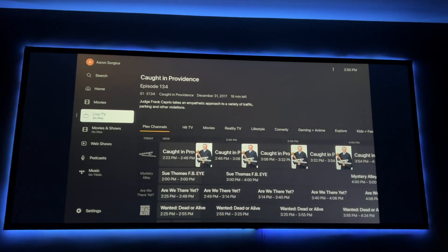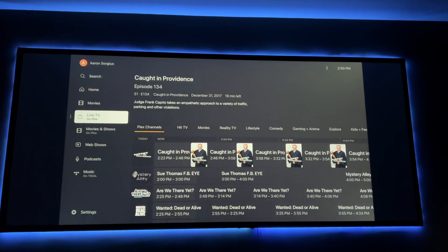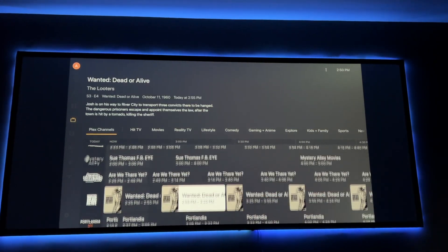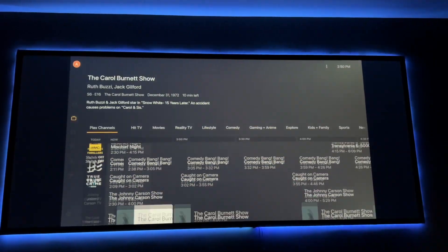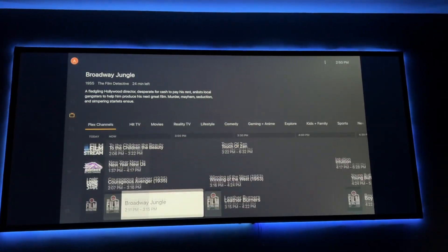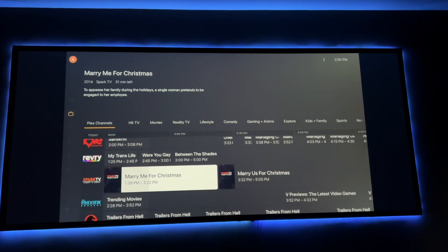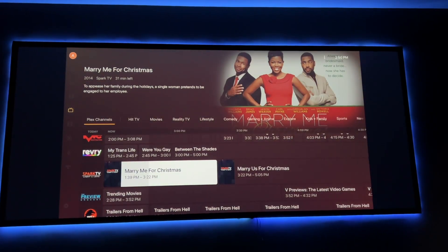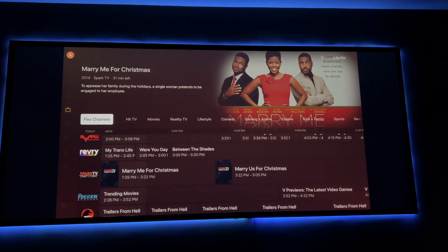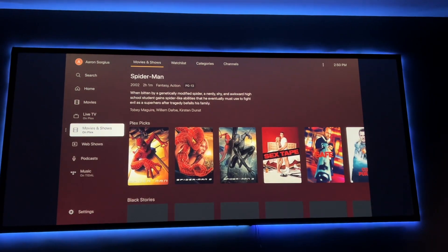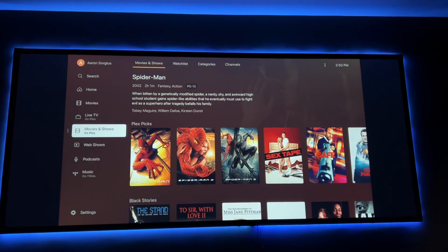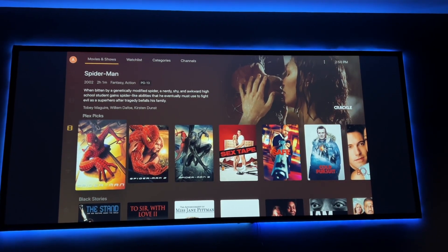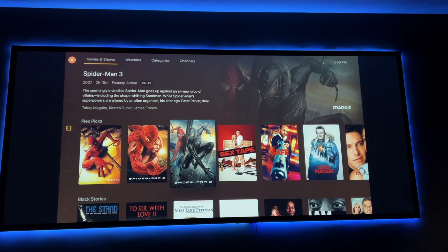It also has live TV with all kinds of these channels. So there's literally, let me show you all of these channels. So it just goes and goes and goes. So there's a ton of free stuff that you can watch with Plex. And there are also other movies and shows that it finds from various places that you have access to.